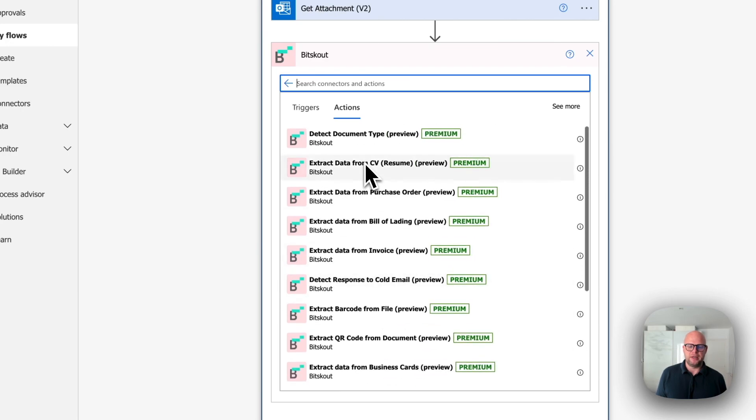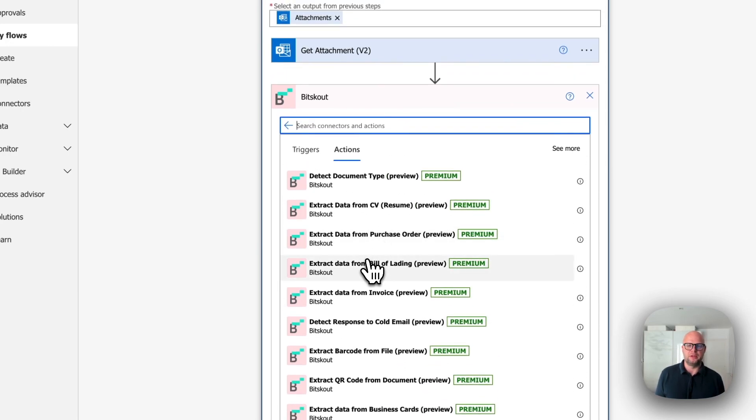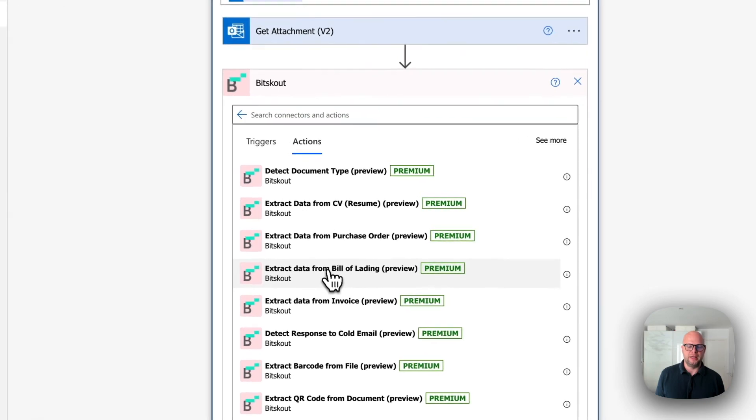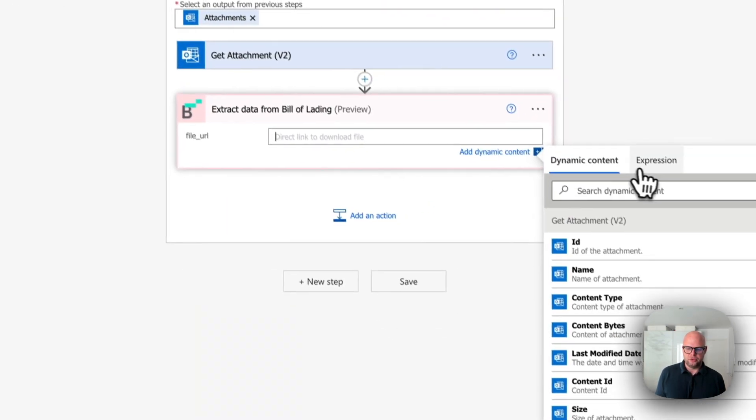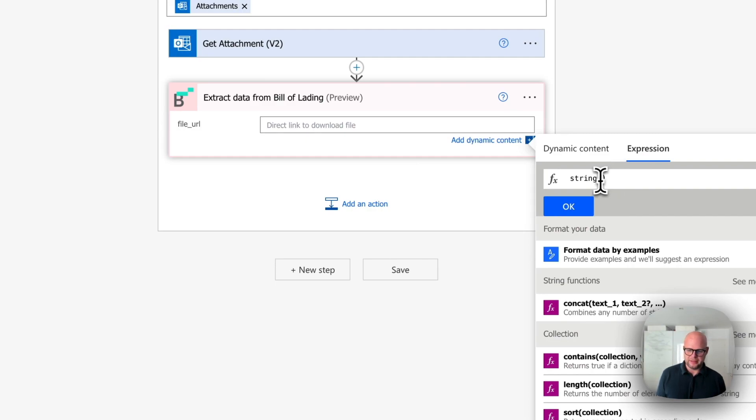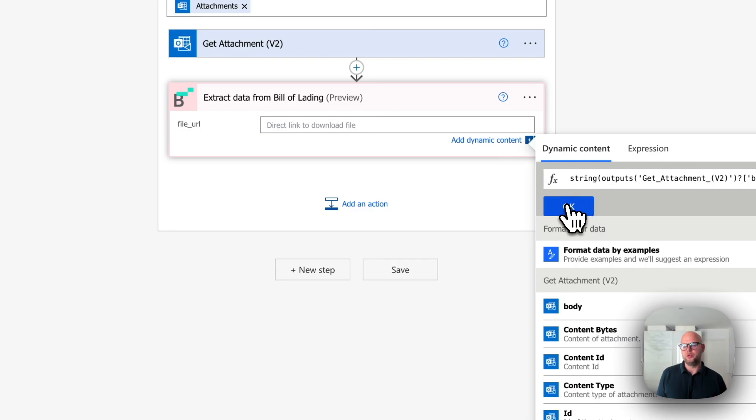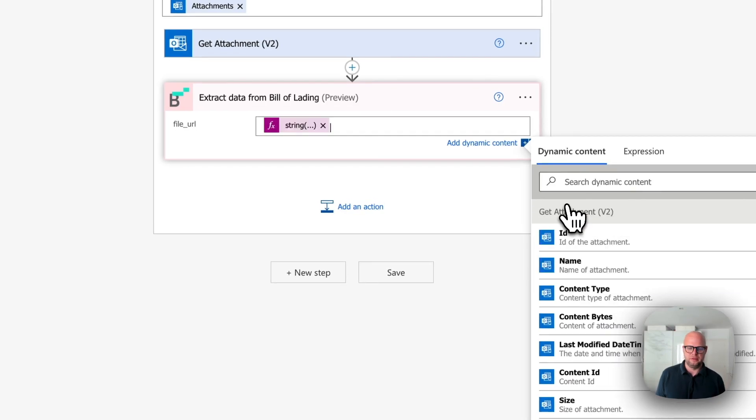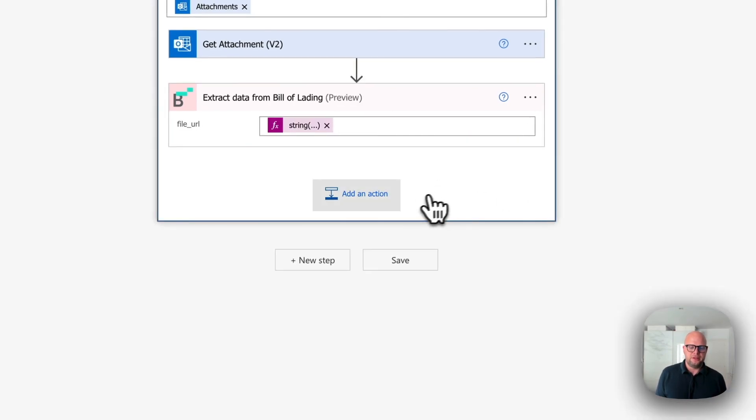In our case, we're extracting data from standard document called Bill of Lading. So we'll just choose this one. And here you need to type string with brackets and this side of the brackets, you need to put content bytes. Basically we pass the file, okay? And that's it.